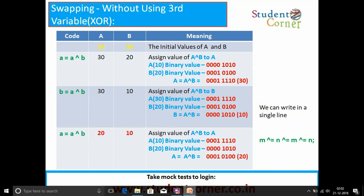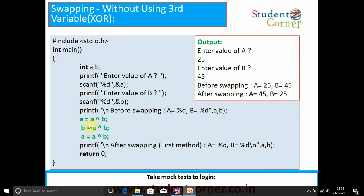Third technique — swapping without using a third variable, XOR mechanism. Instead of addition/subtraction, we use: a = a XOR b, b = a XOR b, and a = a XOR b. The binary value of a = 10 is 0b1010 and binary value of b = 20 is 0b10100. XOR means opposite signs become 1 and same signs become 0. We can also write it in a single compound statement: a ^= b ^= a ^= b. The remaining things are the same.